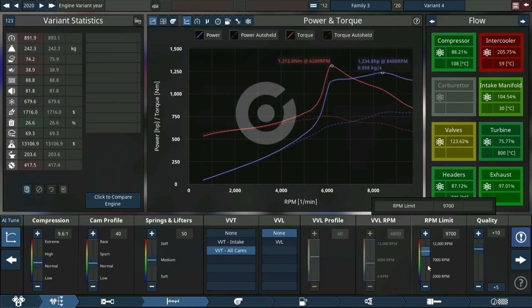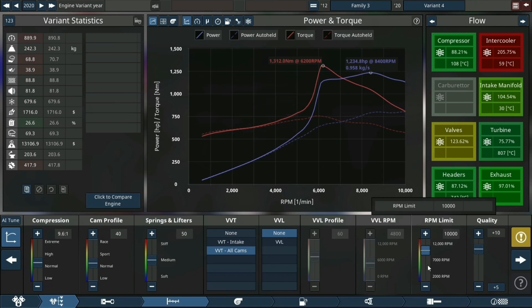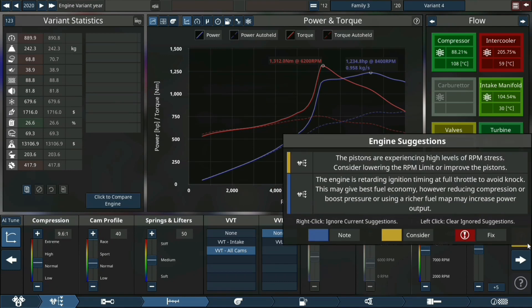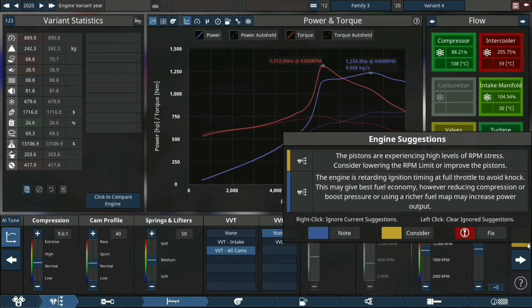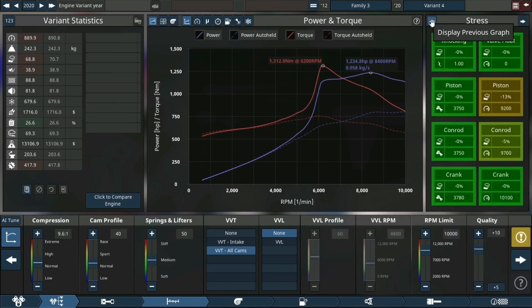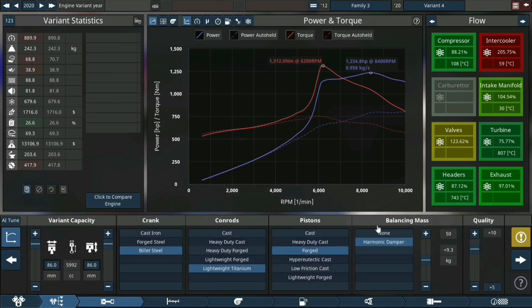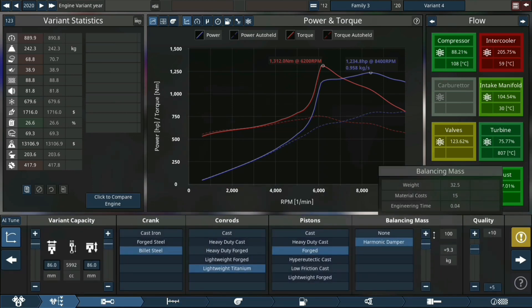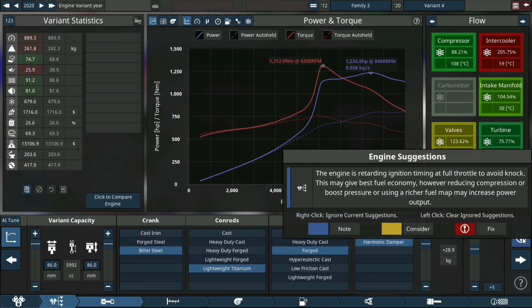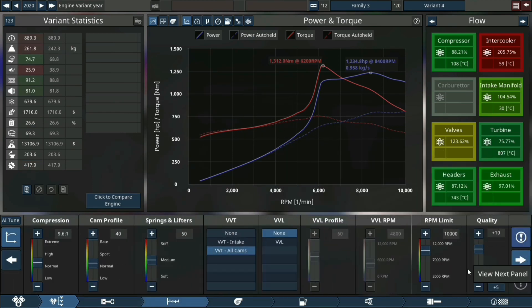Let's make this thing rev to 10,000 RPM. Imagine how crazy that would sound at 10,000 RPM! The pistons are dying but it's fine, don't worry about it. Yeah, I think that fixed it.